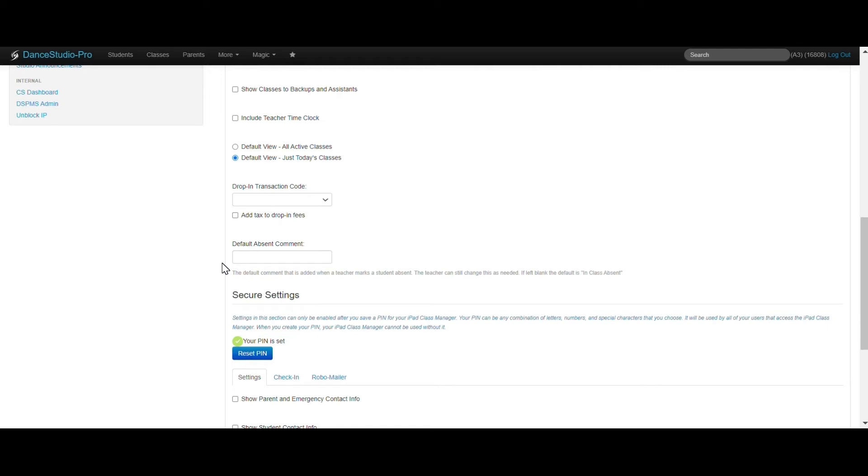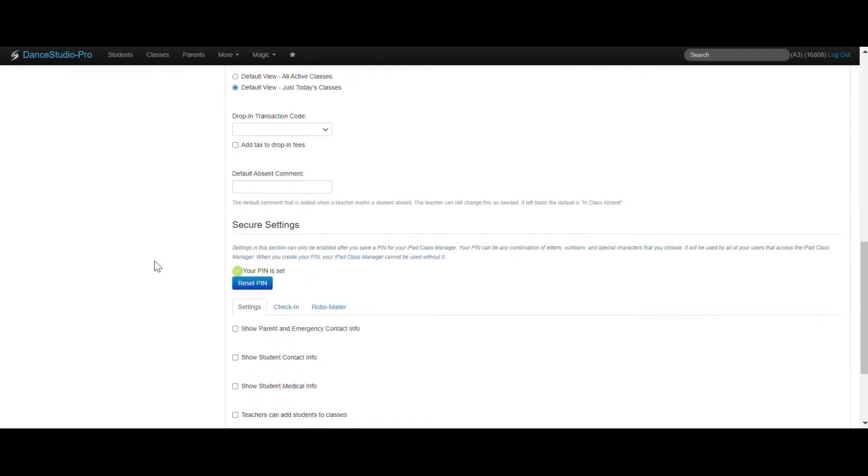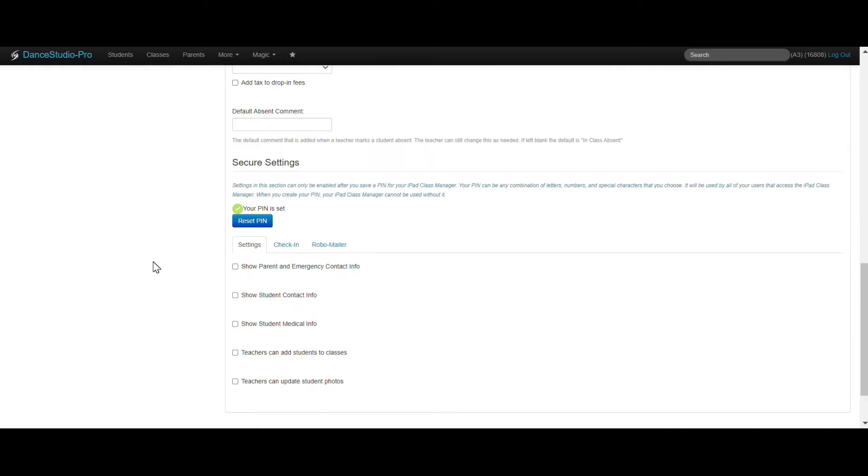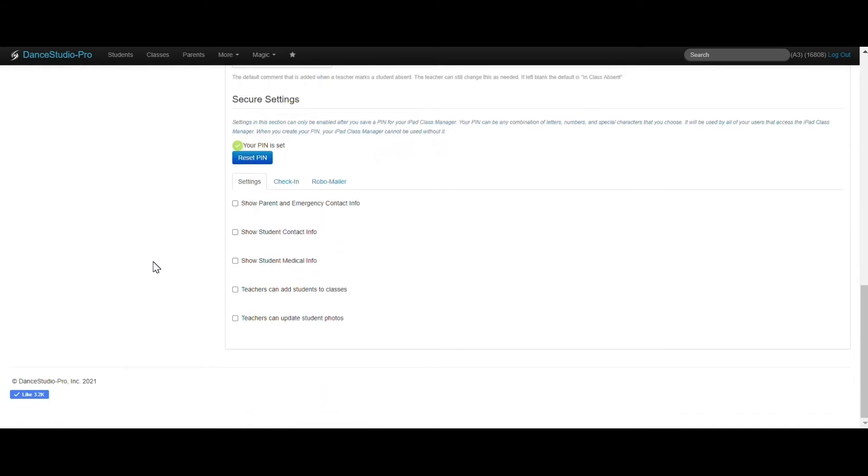If you would like teachers to have access to student and parent contact information, medical information, allow teachers to add students to classes, and add photos of students, consider giving your teachers access to the secure settings.